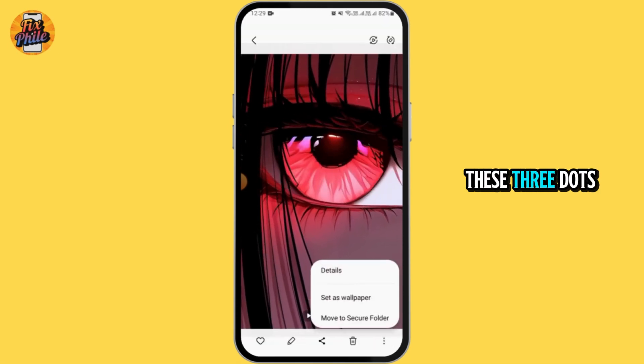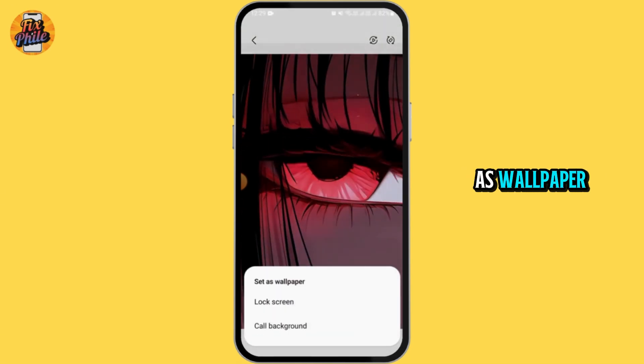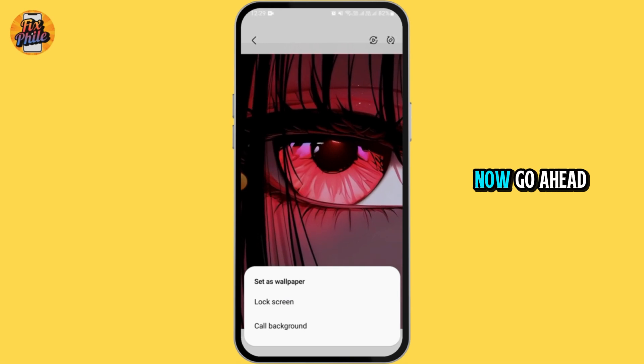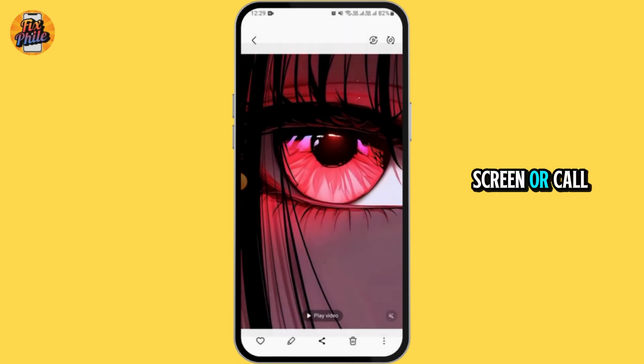Then, tap on these three dots. Now, select set as wallpaper. Now, go ahead and select lock screen or call background.